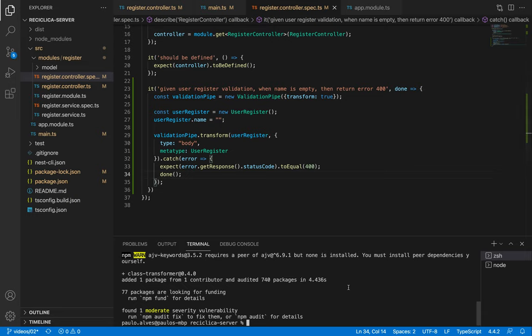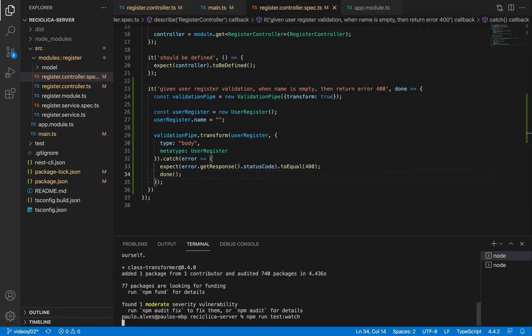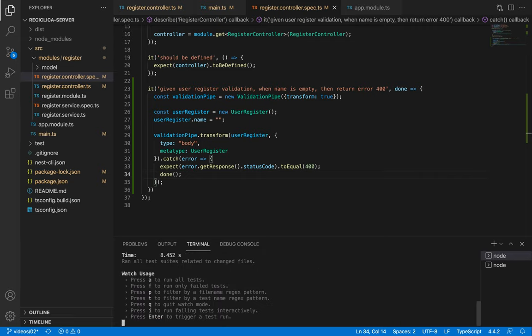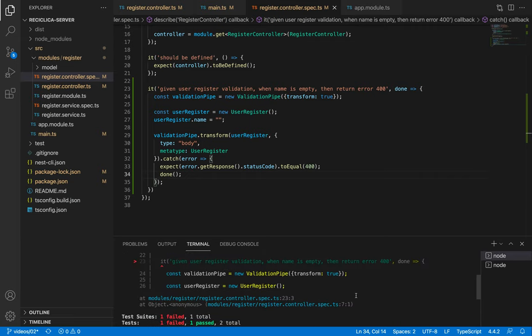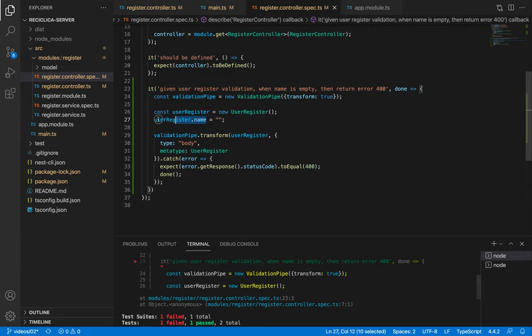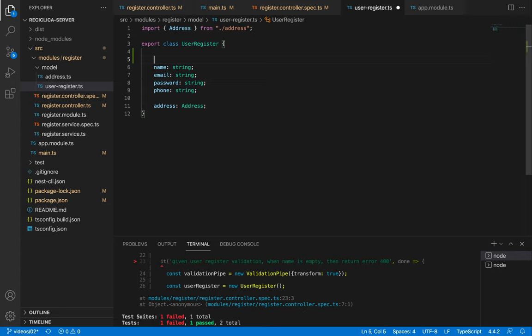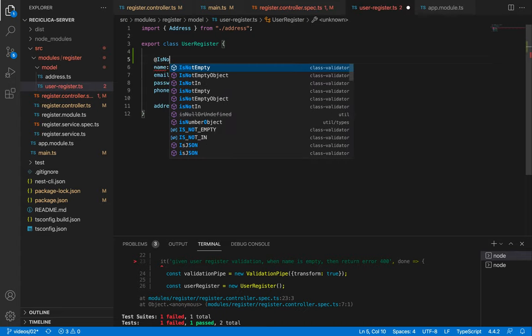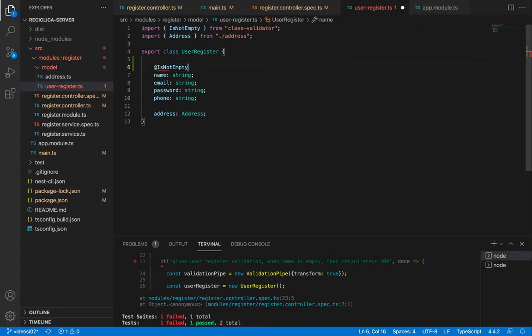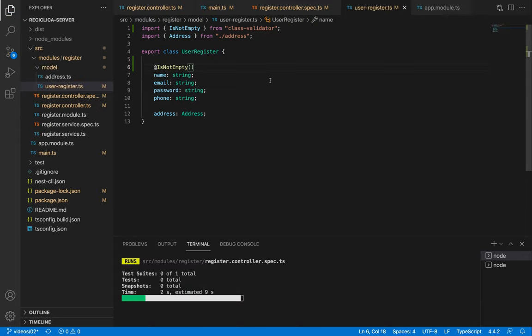Let me now tell npm to run the test on watch mode. This test will fail. It fails because we didn't inform anywhere that the name property should not be empty. In order to do that we can go to the user register class and add to the name property the IsNotEmpty decorator. After I save this our test will pass.